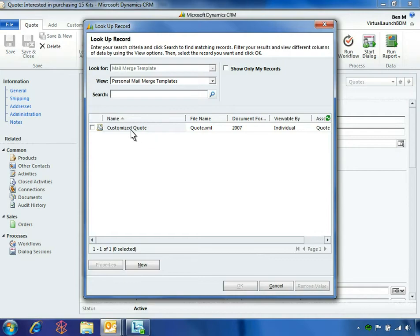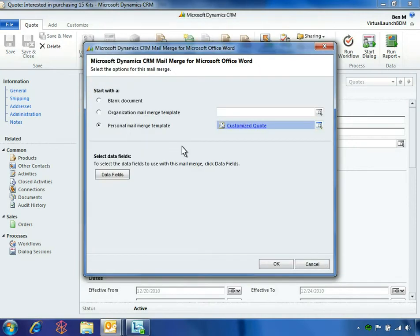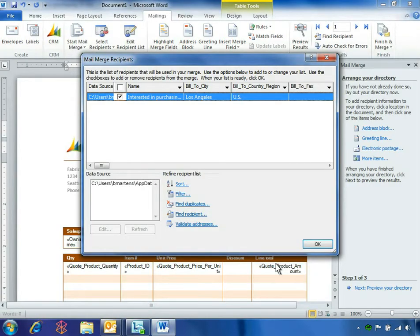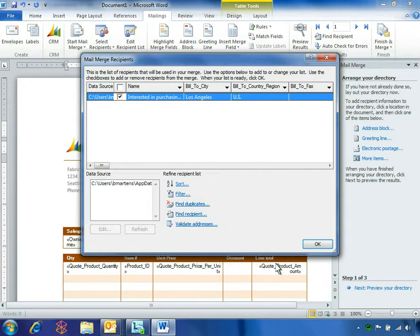He selects the customized quote template, which contains the company's branding along with the customer's order. When he clicks OK, Microsoft Dynamics CRM automatically launches the Microsoft Word mail merge process.